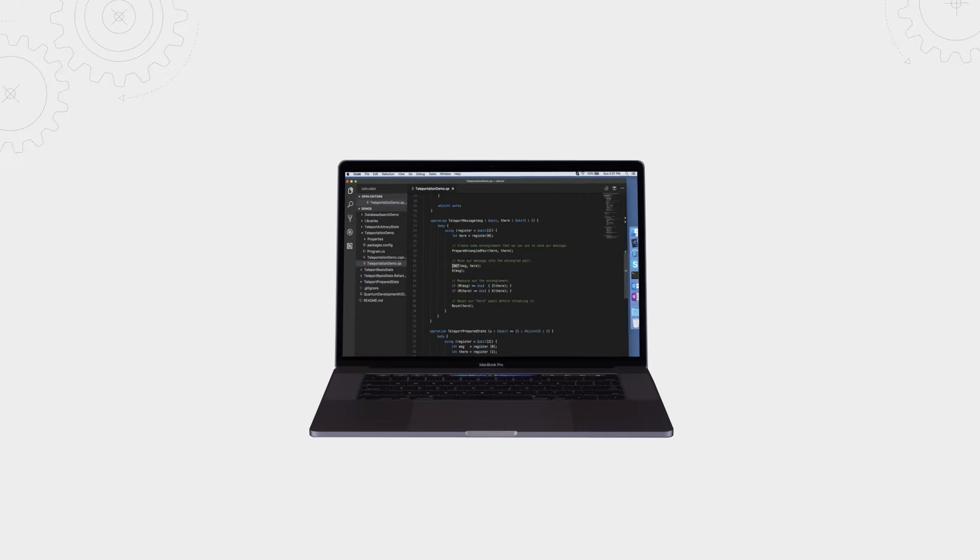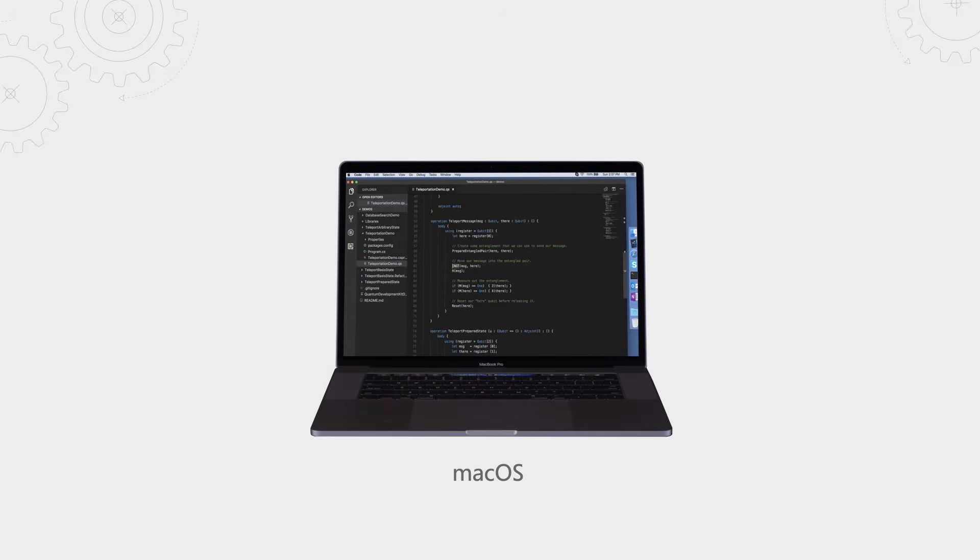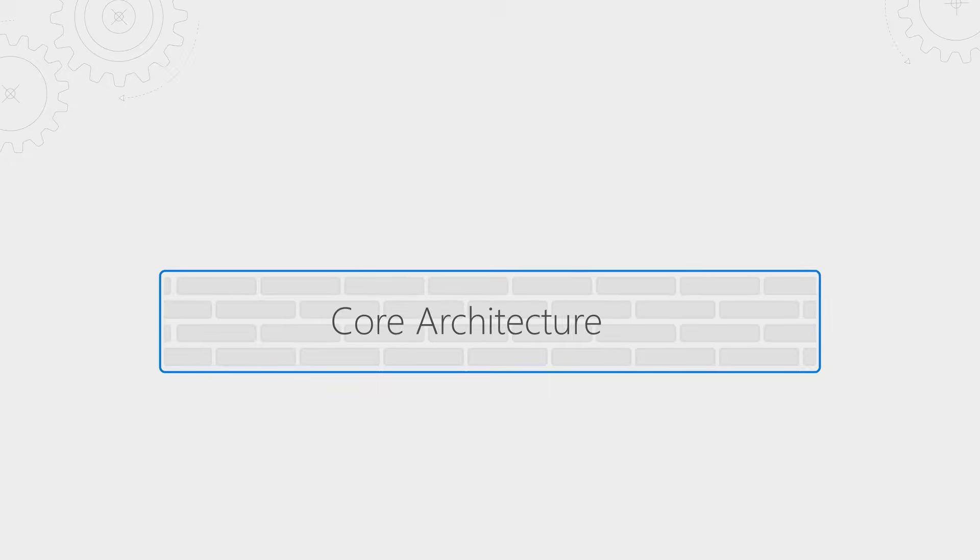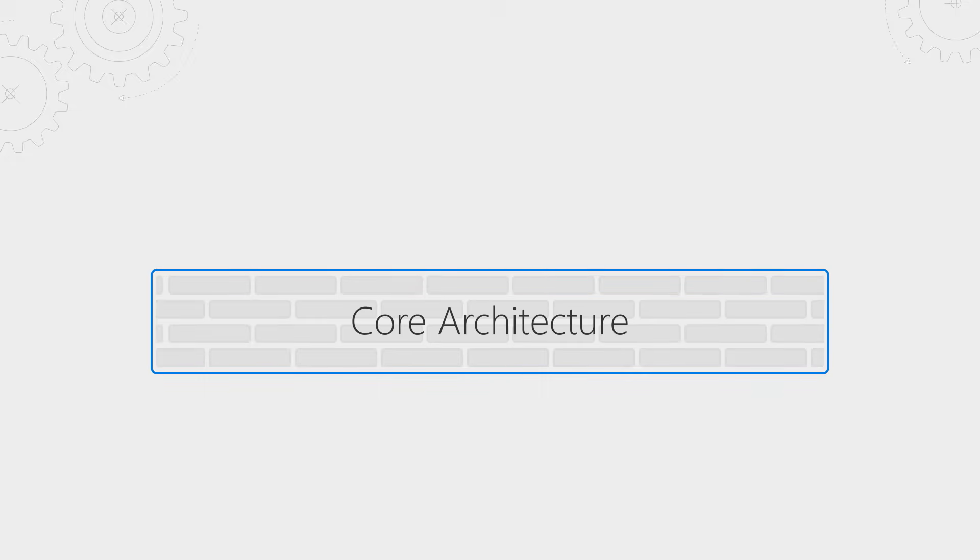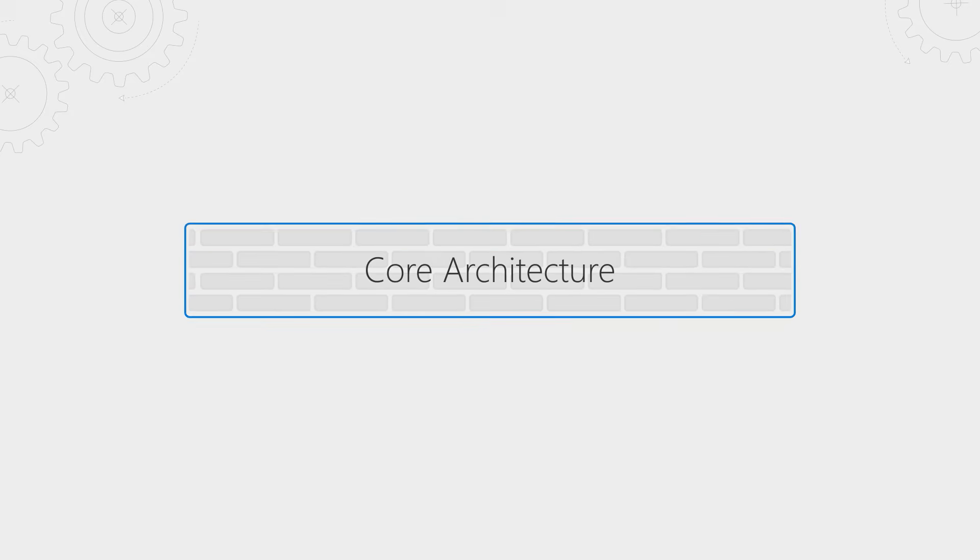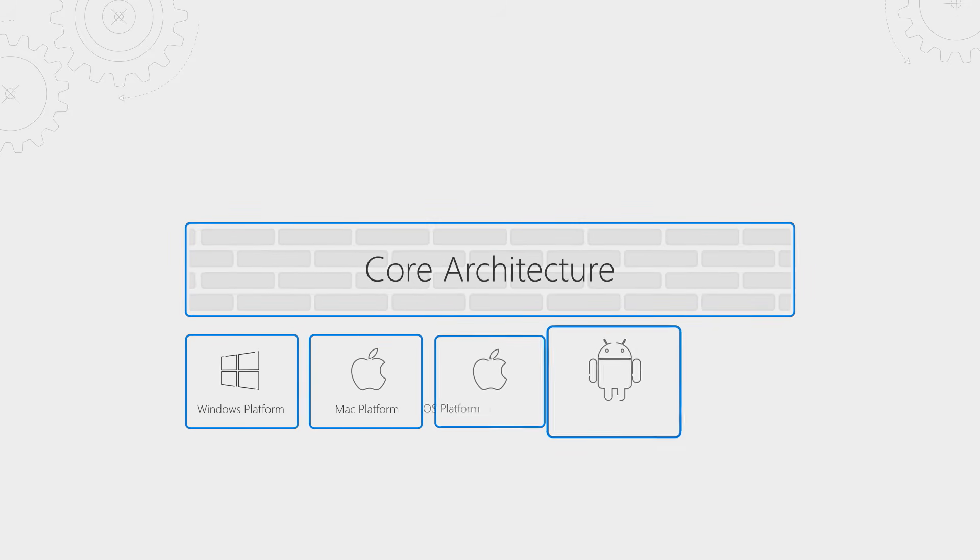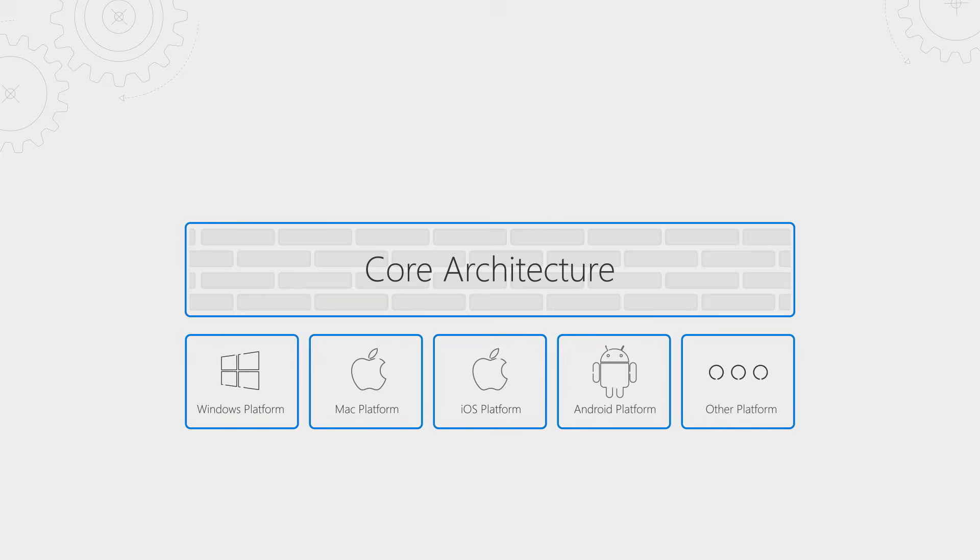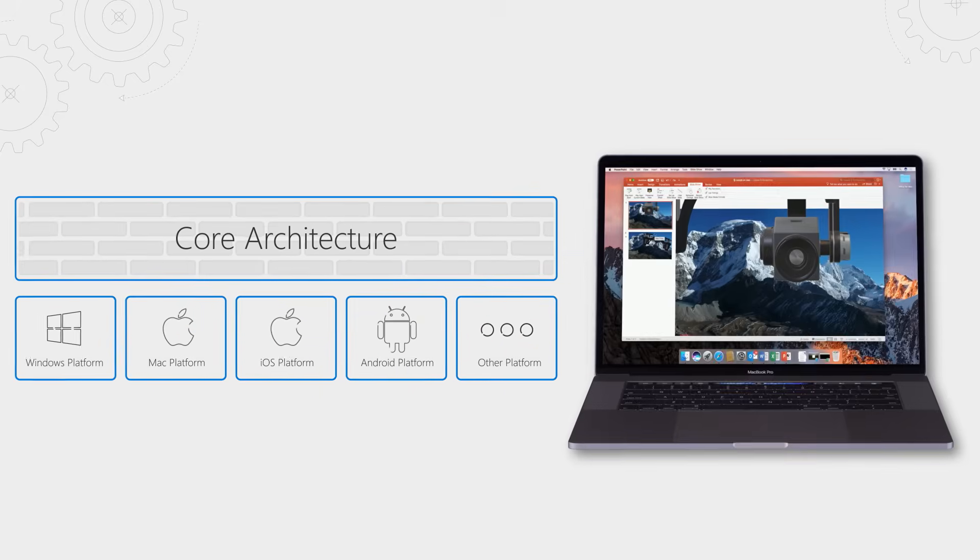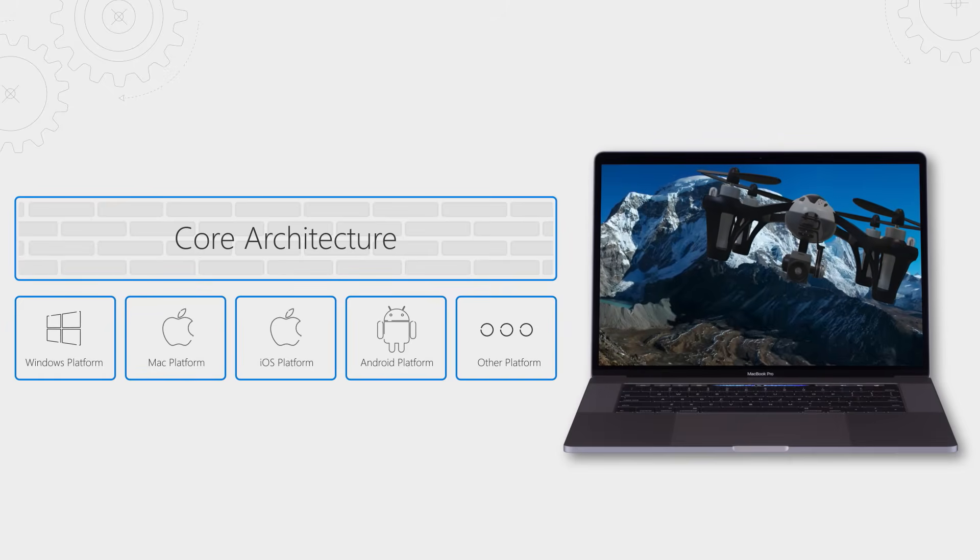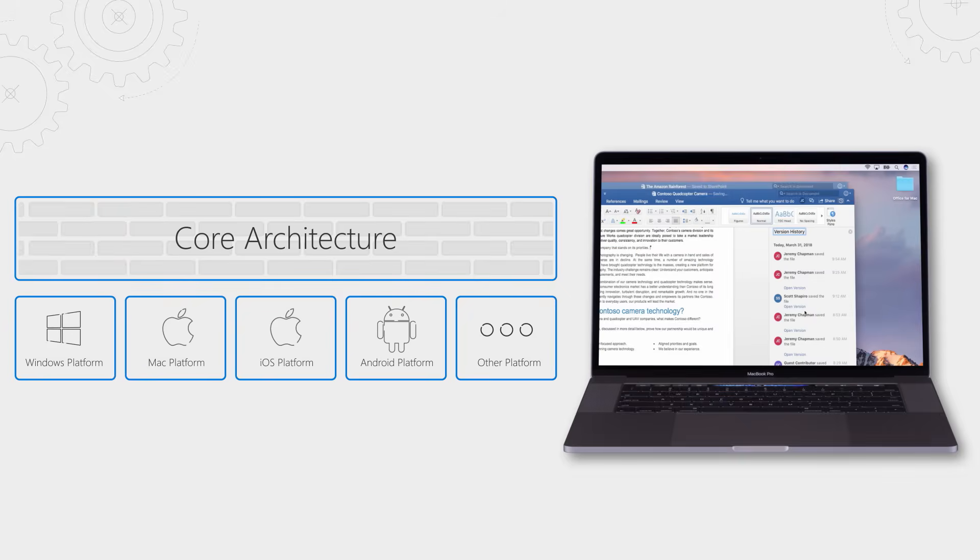In fact, the work that we do on Mac actually goes beyond just Office. Our dev tools like Visual Studio Code run on Macs, even our quantum development kit is now actually available on the Mac as well. And beyond the Mac we of course support iOS, Android and basically anywhere you want to be we are too. So for Office what really makes this possible is our core Office architecture having a shared code base across Windows, Mac and all those other platforms. And what this means is we can deliver new features for Office faster than ever before across all different platforms.